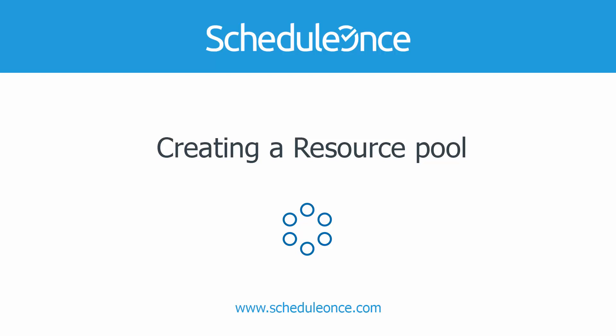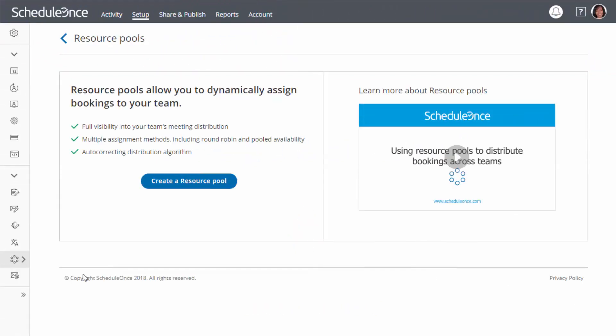In this video, we are going to go over how to create a resource pool. Resource pools allow you to dynamically distribute bookings amongst a group of team members and monitor distribution over time.